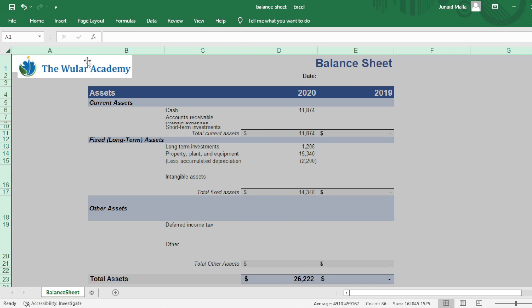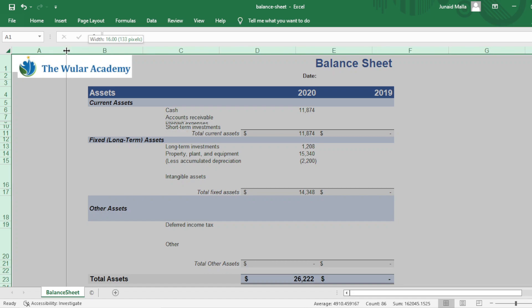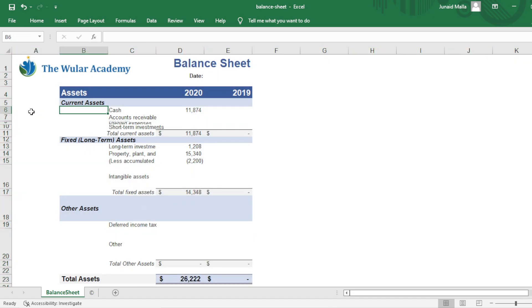Again, to decrease the size, click on the boundary of any column heading, then click and drag to the left. You can see that all columns are of the same size.